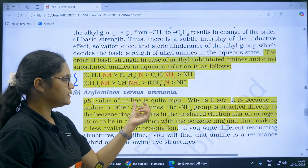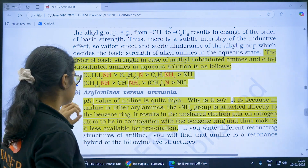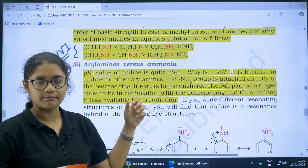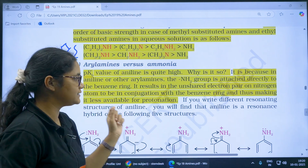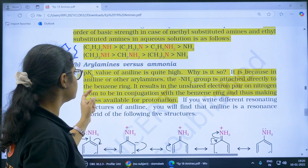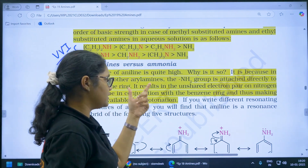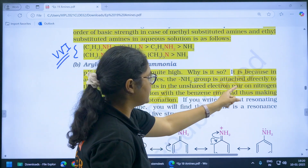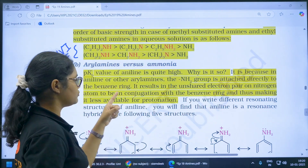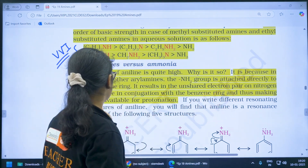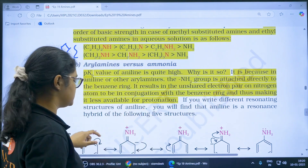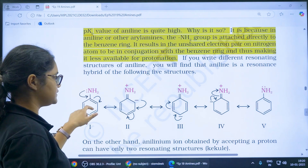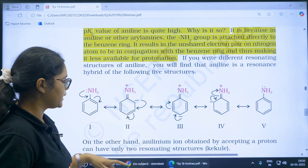Comparing aryl amines versus ammonia — the pKb value of aniline is quite high, meaning it is less basic. This is because the NH2 group is directly attached to the benzene ring, resulting in the unshared electron pair on nitrogen being in conjugation with the benzene ring, making it less available for protonation. The lone pair is involved in resonance, so it is not available for donation.